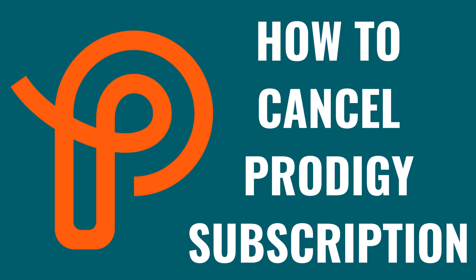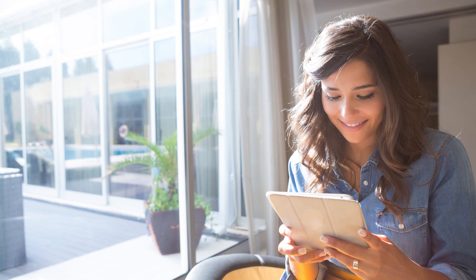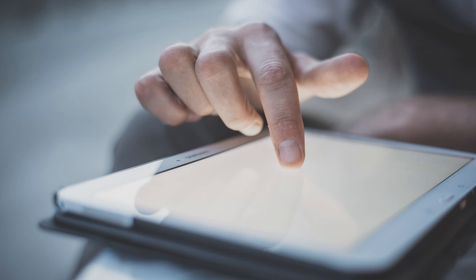I'm Max Dalton, and in this video I'll show you how to cancel your Prodigy subscription. Are you considering making changes to your child's educational gaming subscriptions? Whether it's because your needs have changed, you're looking to try different educational tools, or simply to manage your budget better, cancelling a subscription might be the next step.